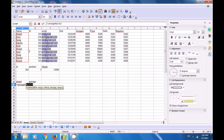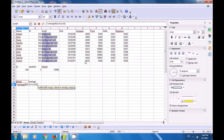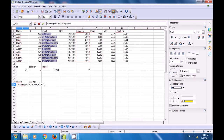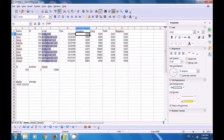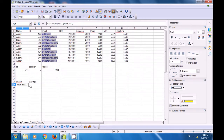The criteria is AKASH, and the AVERAGEIF formula finds the average of the three values which appear in front of the name AKASH in the Gurgaon data range. The result is 4336.3333, which is the average value for this name. This is how you use the AVERAGEIF formula based on one condition.